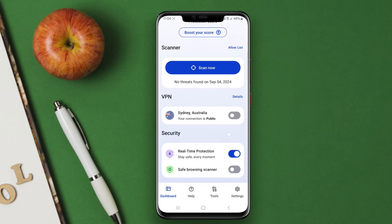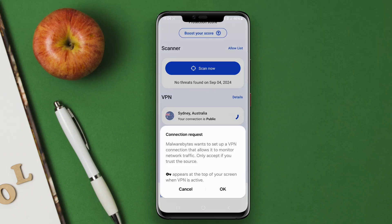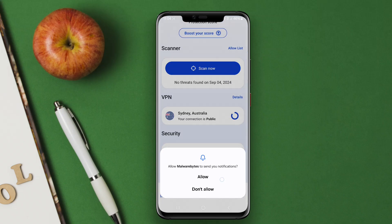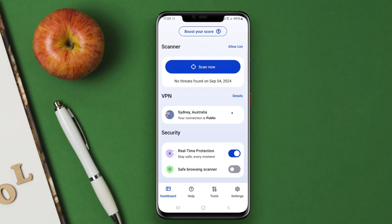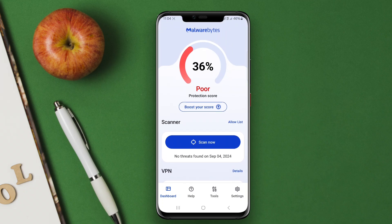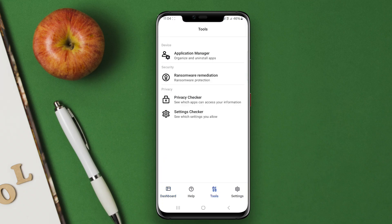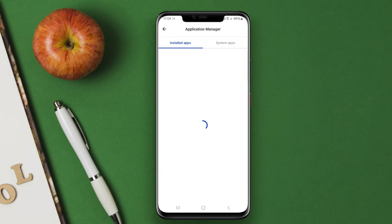Today, we're diving into a vital topic for all Android users: mobile security. In this video, we'll explore how this powerful app safeguards your mobile experience, ensuring your personal data remains secure.